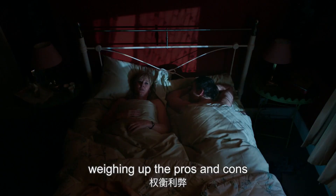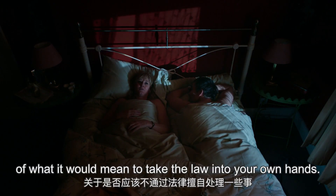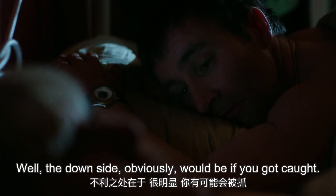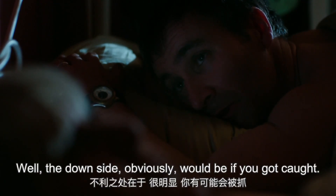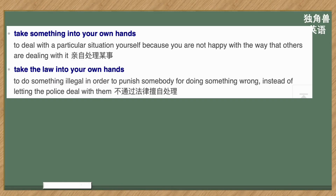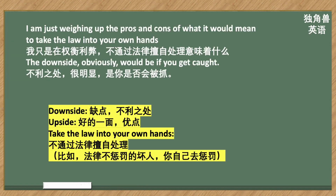I'm just weighing up the pros and cons of what it'd mean to take the law into your own hands. Well, the downside, obviously, would be if you got caught. Take something into your own hands，亲自处理某事。Take the law into your own hands，不通过法律，擅自处理。